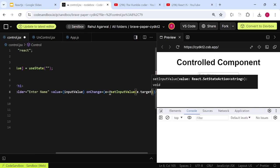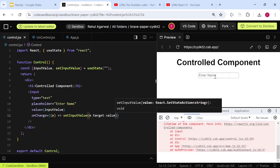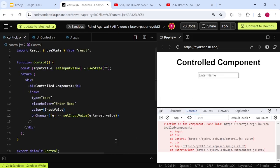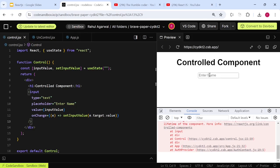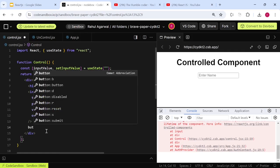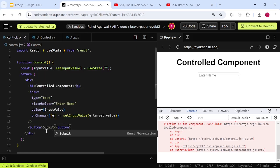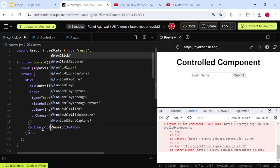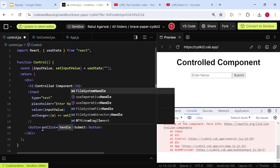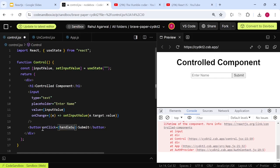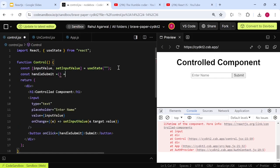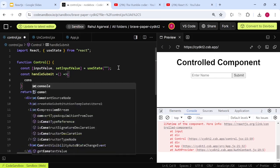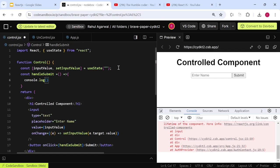In the onChange handler, we call setInputValue with event.target.value, so the input value is stored in state. To verify this, we create a button labeled 'Submit' with an onClick event handler that calls the function handleSubmit. The handleSubmit function will console.log the inputValue to show whatever is currently in the input.